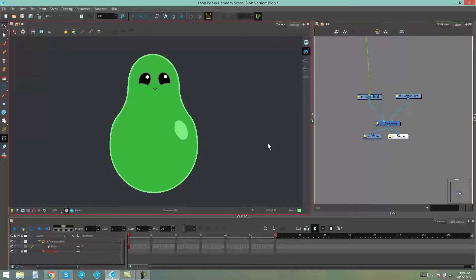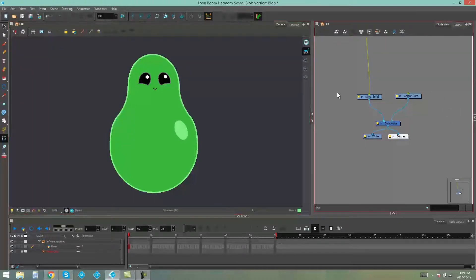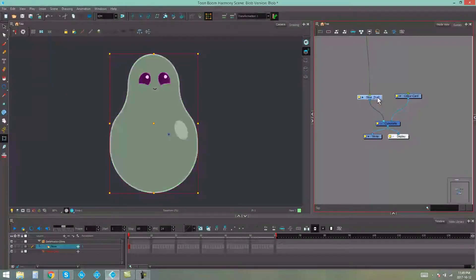As you can see I've got my little slime dude over here and over here I have my node view and here is the drawing that my slime is on.